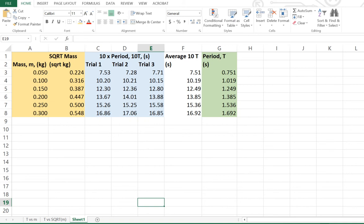In this tutorial, we're going to look at how you would apply uncertainties to your experimental data. Now for this internal or practice internal, we've got the relationship between mass and the period of a spring.